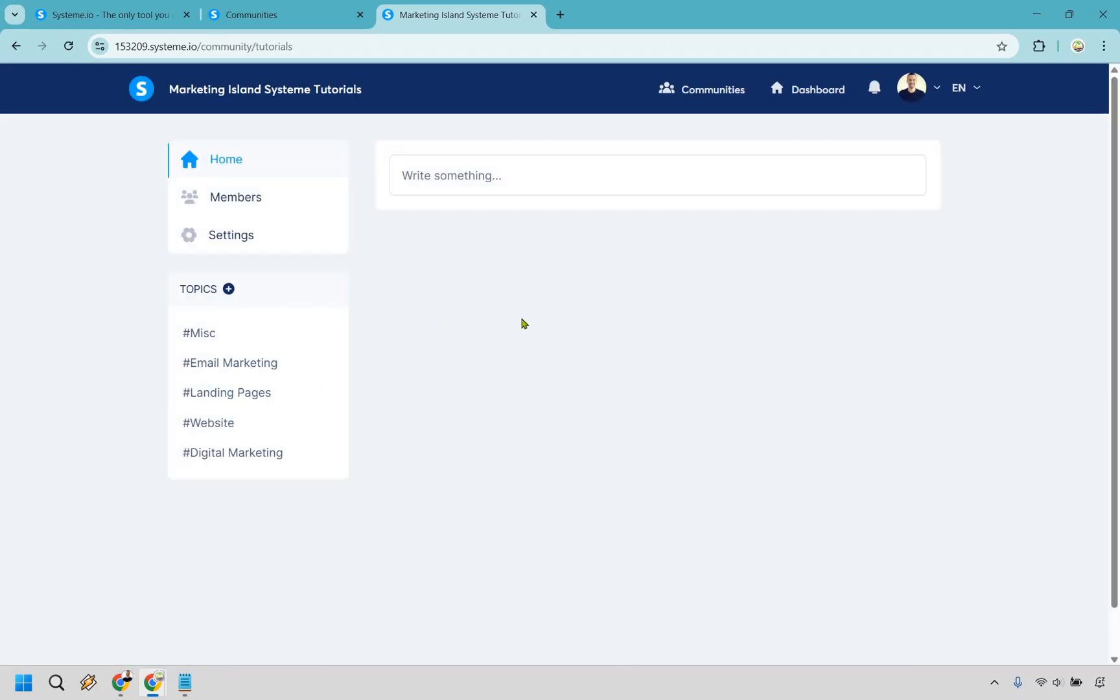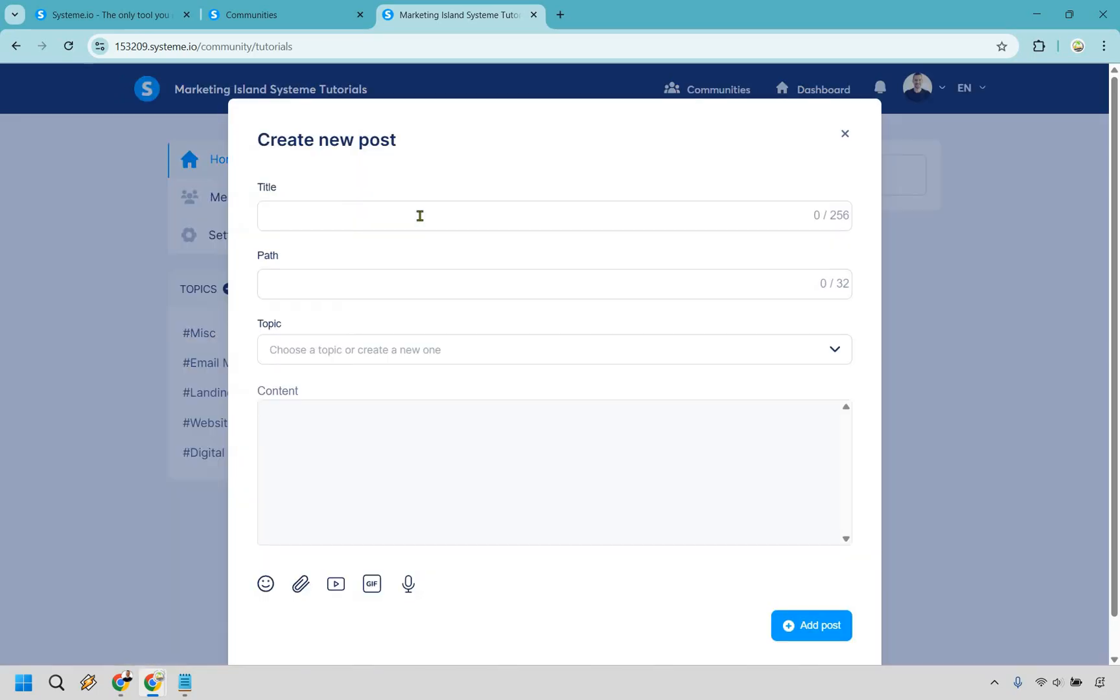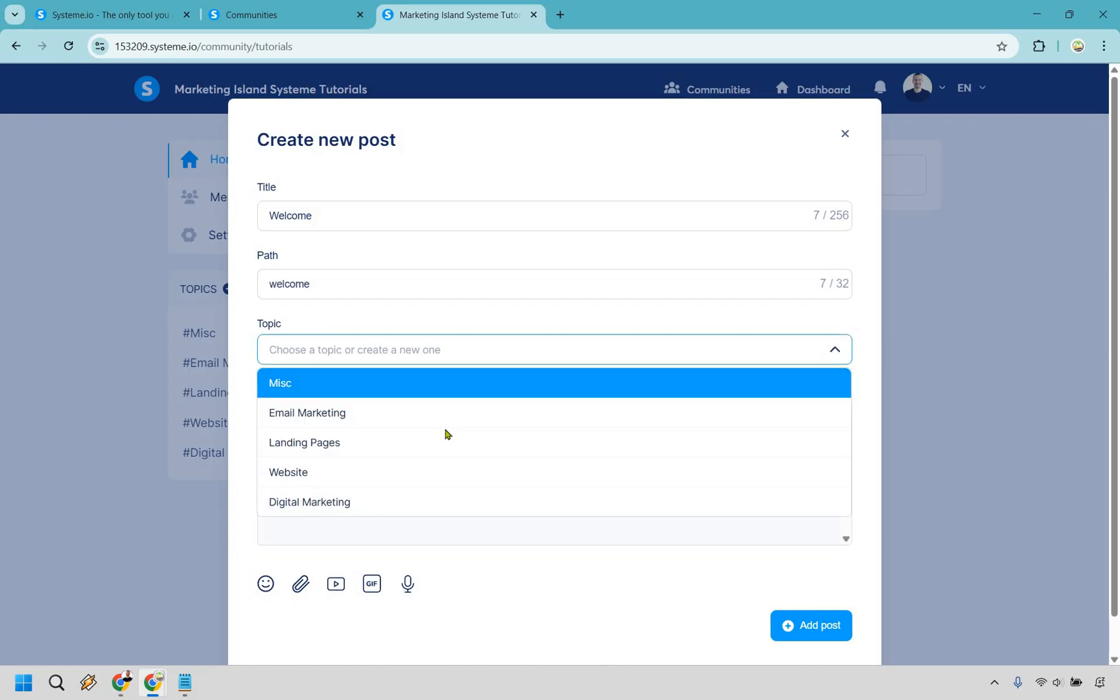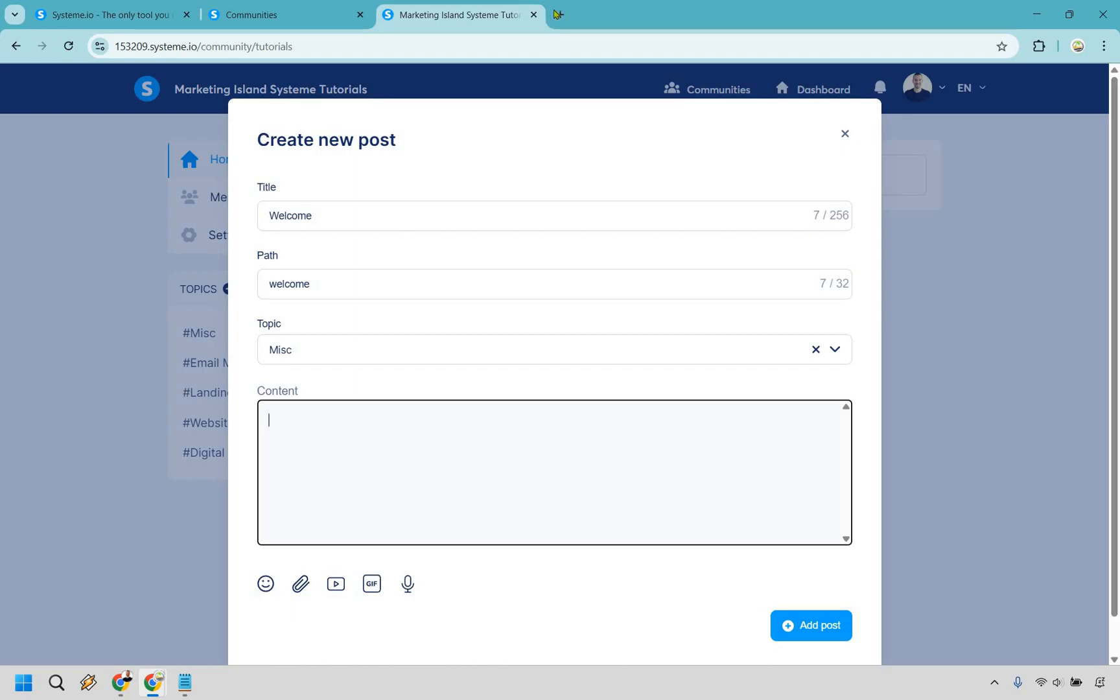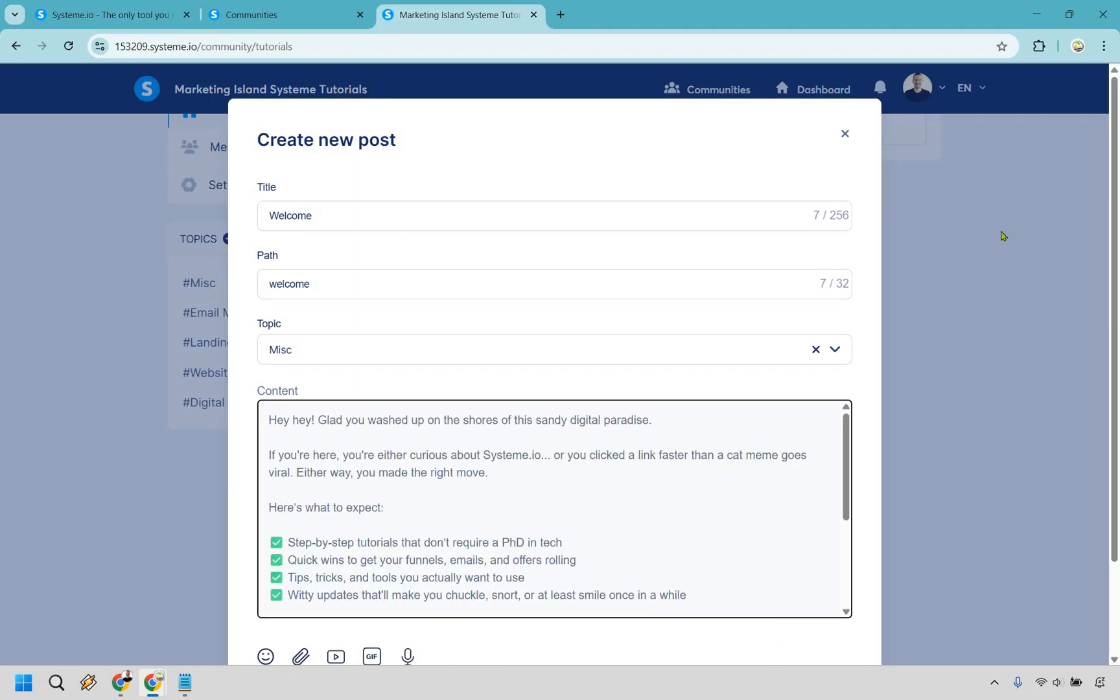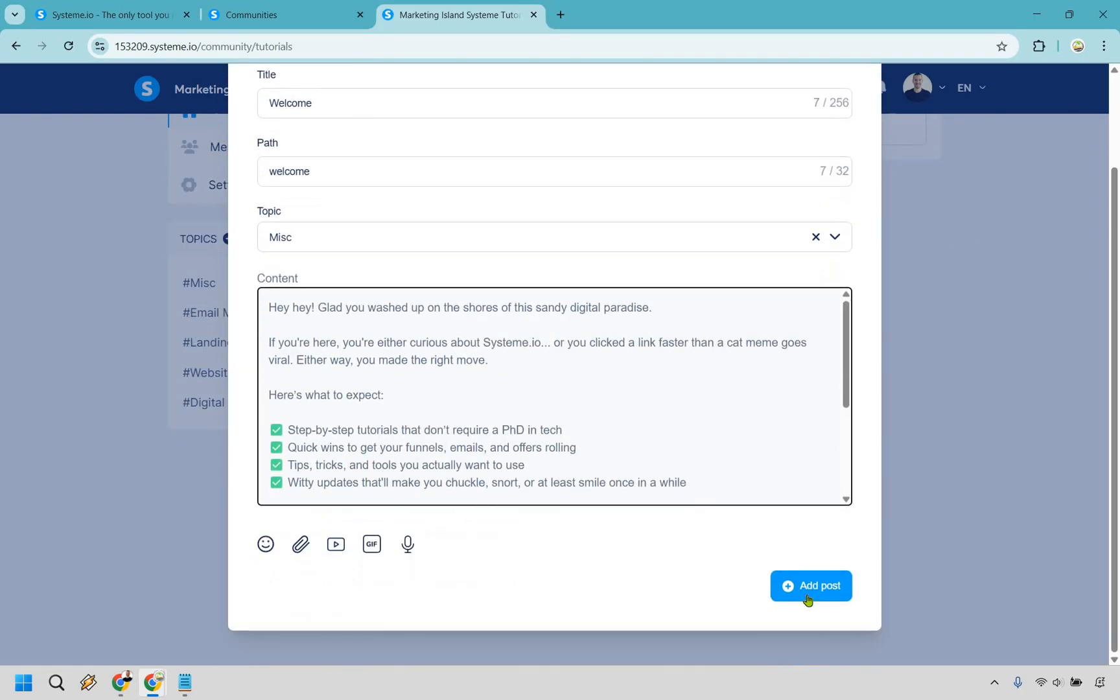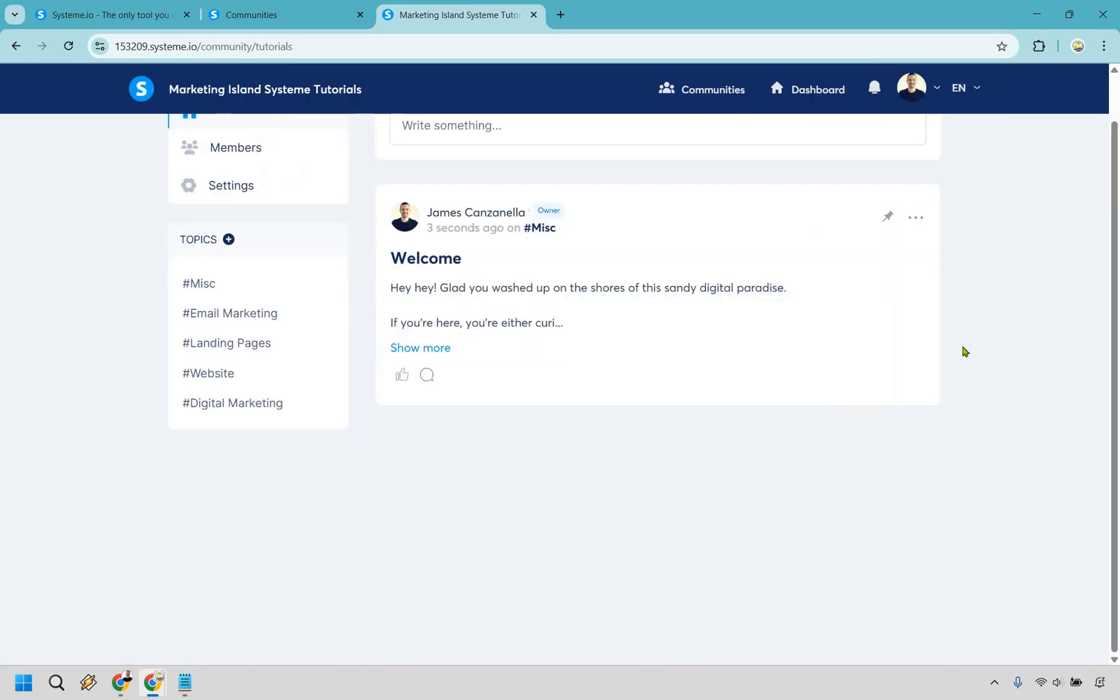Now what we can do is just write something. So let's say this is going to be the welcome post. Okay and a topic once again this is why we did this. This could be miscellaneous just kind of random stuff. And for this let me give you a quick example of what you could put for something when it comes to welcoming people to your community. All right and so I do have a post here but what I want to do is just post it very quickly to show you what it's going to look like. Let's do add post.